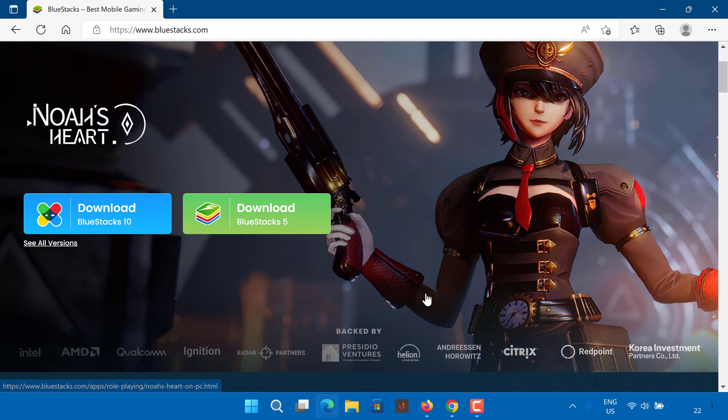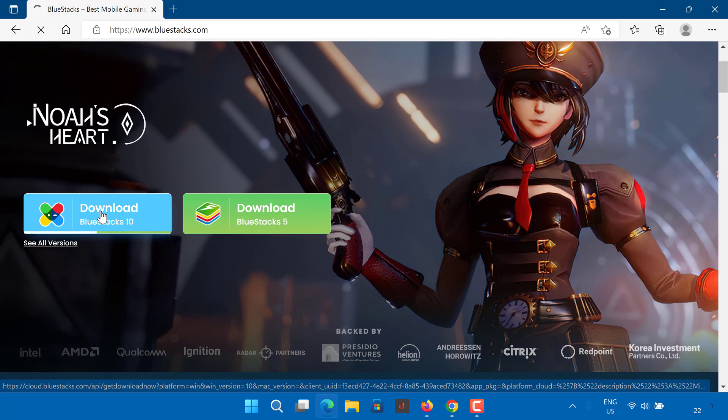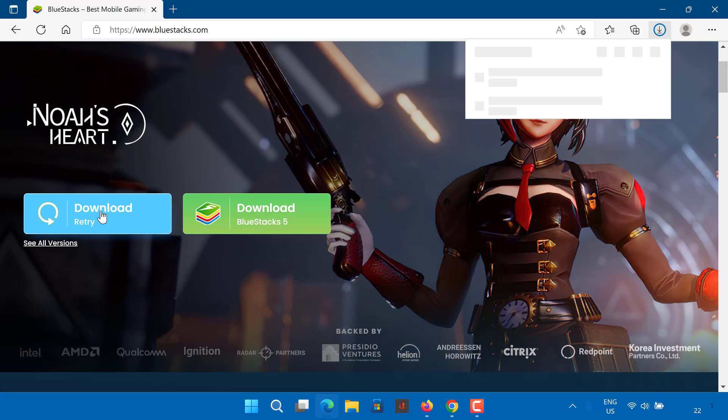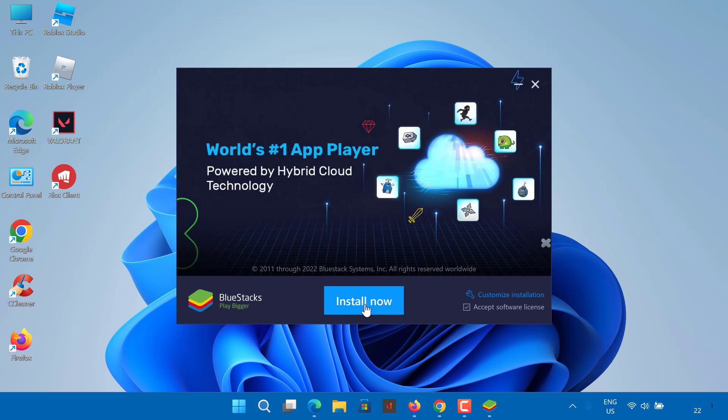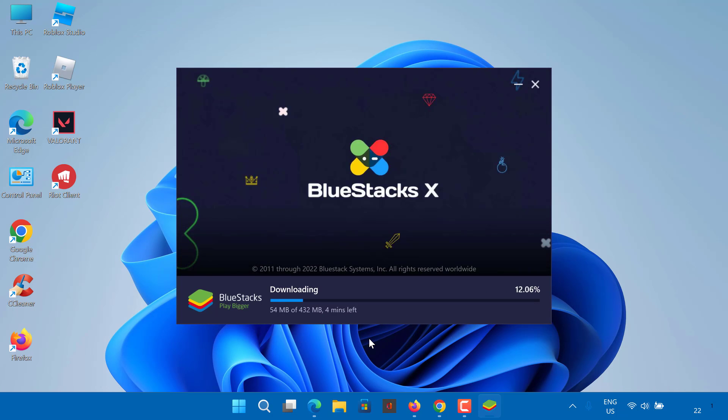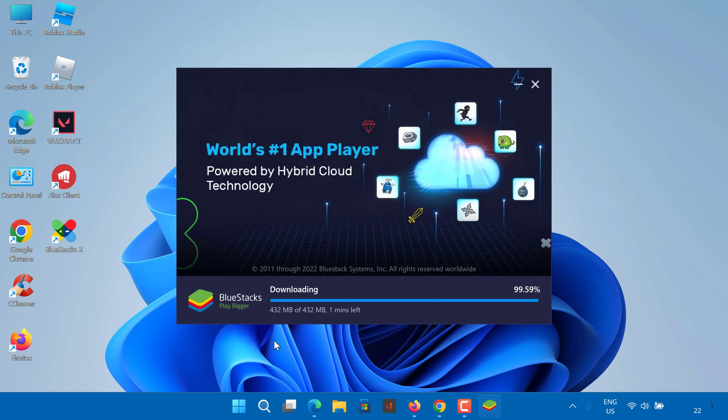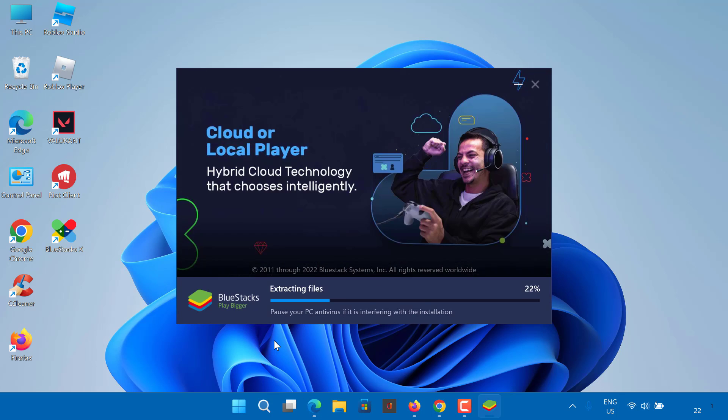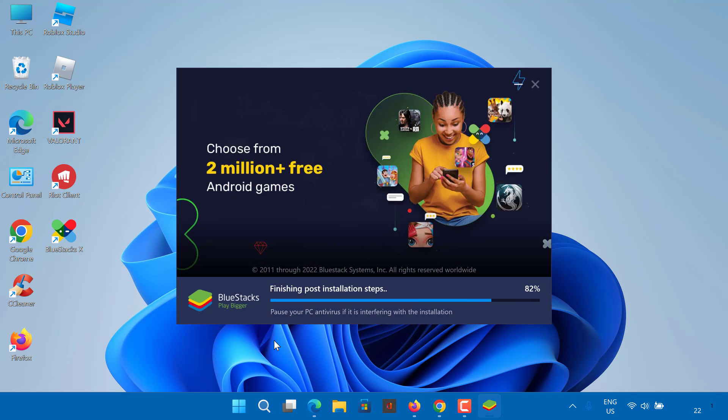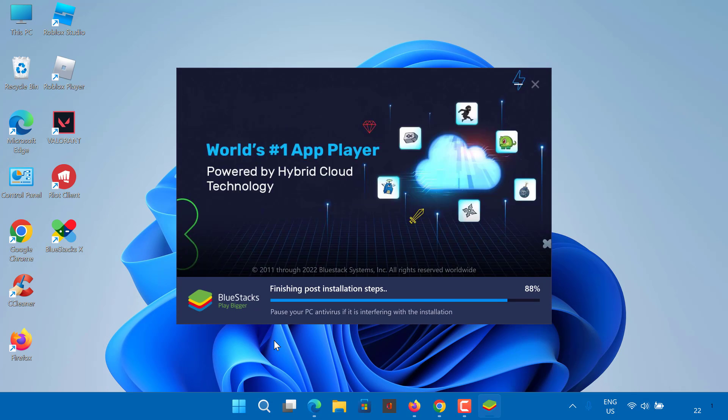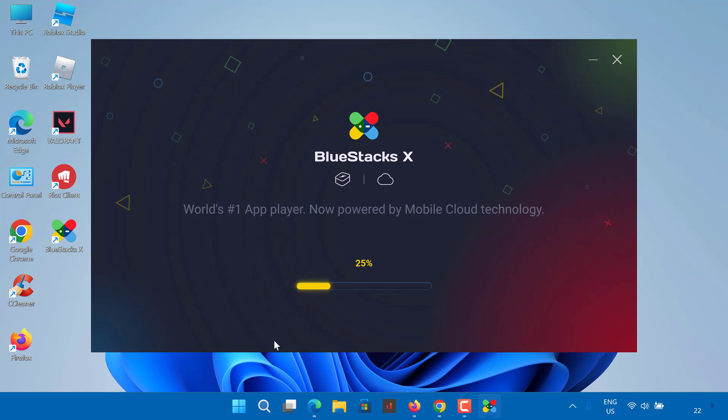Download BlueStacks X to play on your PC via the hybrid cloud, or use BlueStacks 5 to play the game locally on PC. Open the installer setup file and click the Install Now button to start the installation on your Windows PC or laptop. Please note that the process can take some time depending on your PC and internet speed.